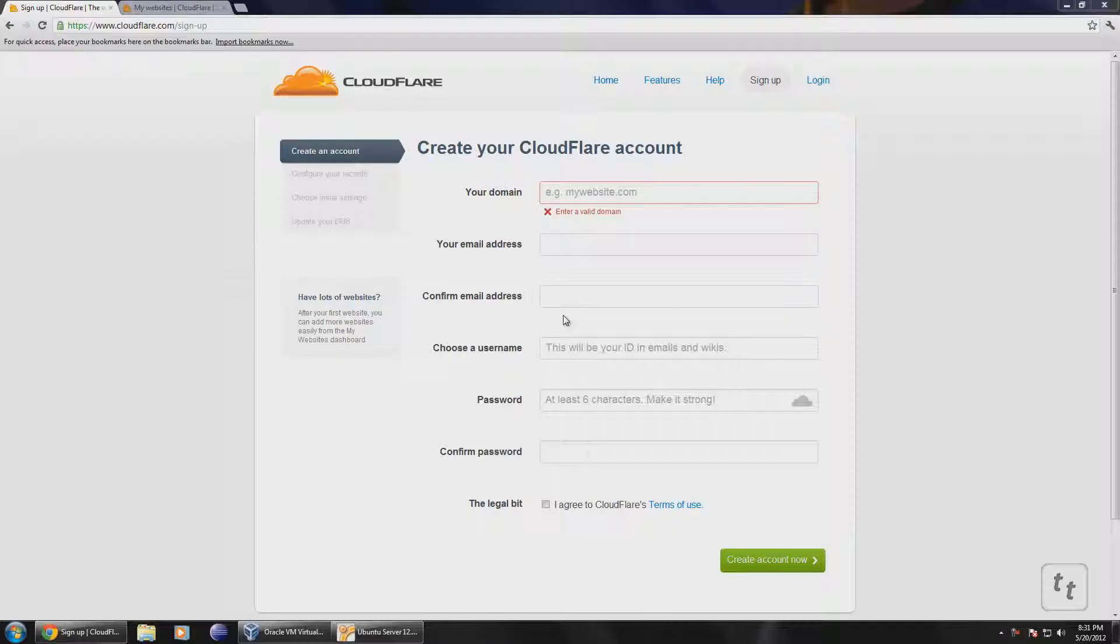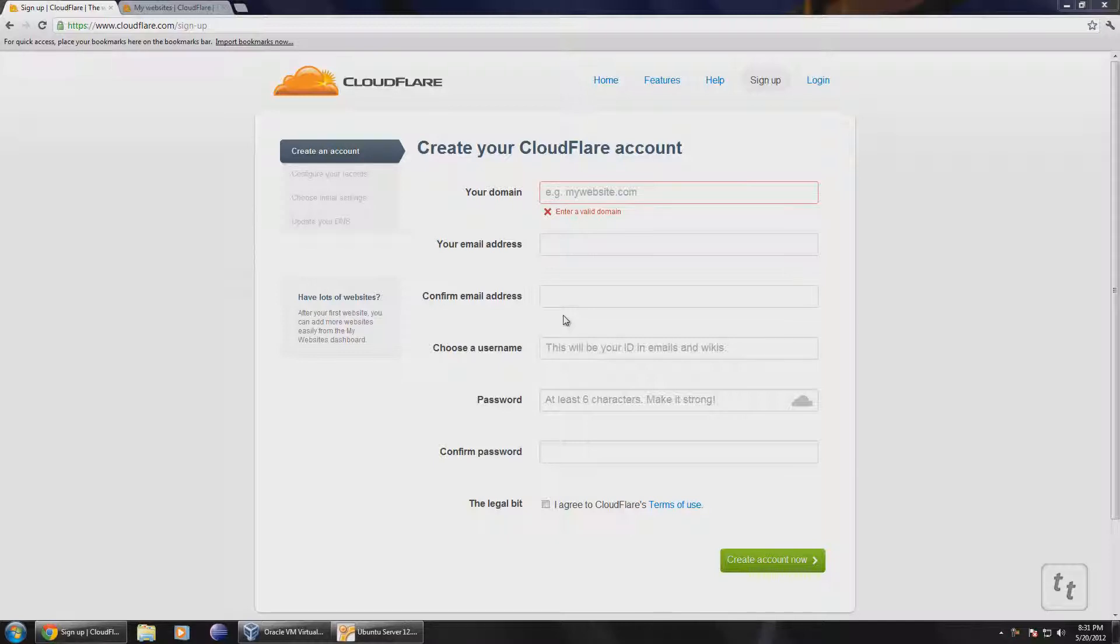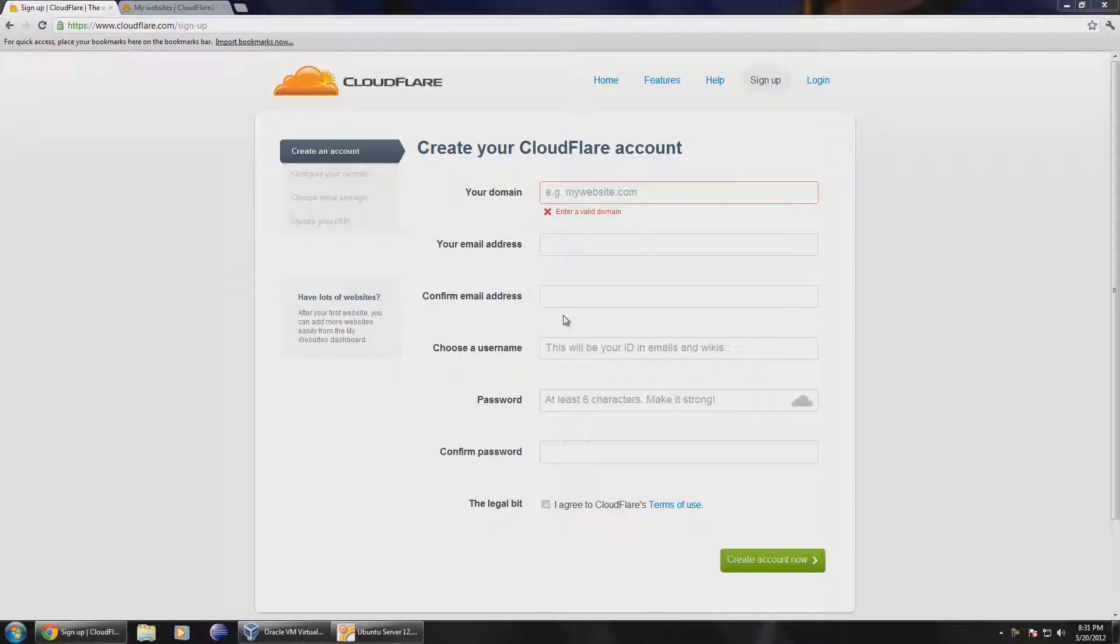Hello YouTube, this tutorial is going to be part of a two-part series. First we're going to deal with creating a CloudFlare account, which is a CDN, and then the next tutorial will deal with setting up some plugins in WordPress that'll actually speed up your website.